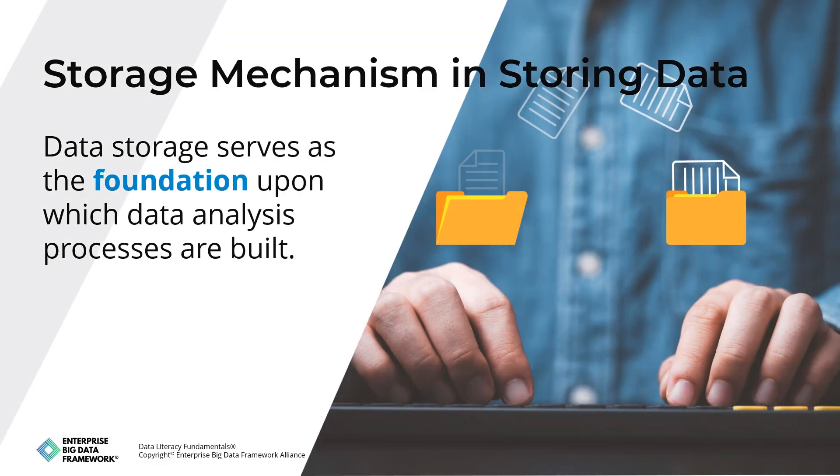To grasp the complexities of data analysis, it's essential to recognize that data needs to be stored effectively. Data storage serves as the foundation upon which data analysis processes are built. Without proper storage, accessing, managing, and analyzing data becomes challenging, if not impossible.